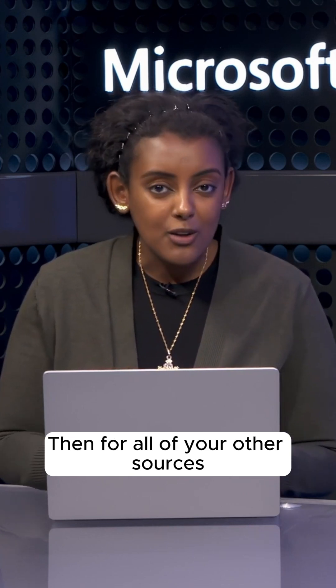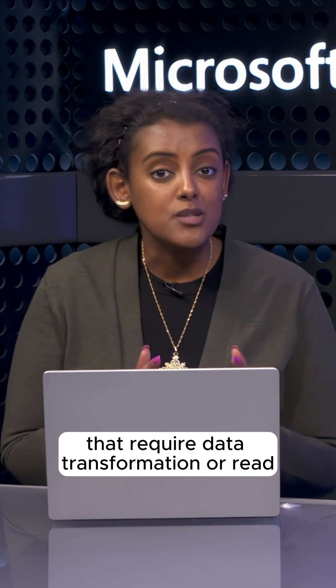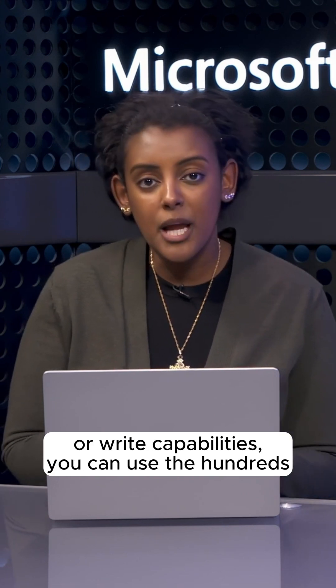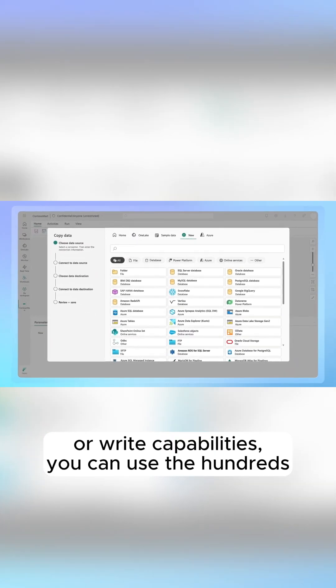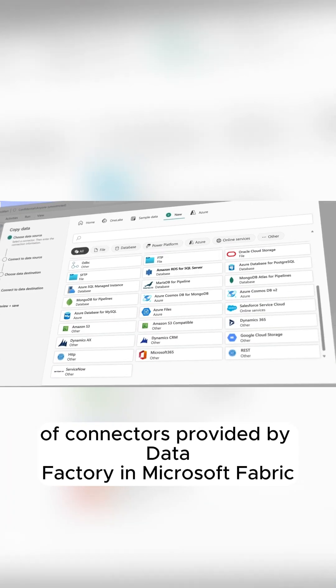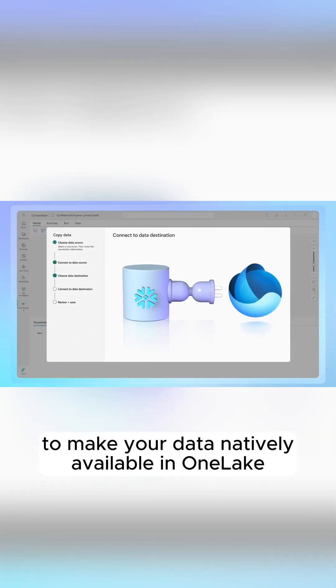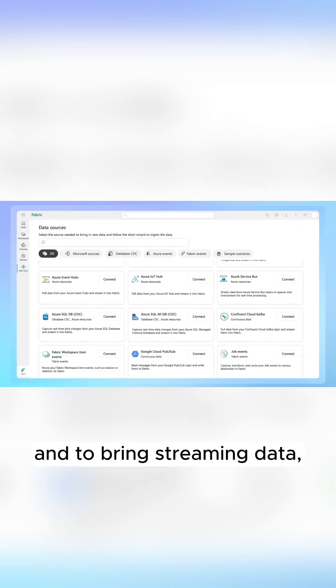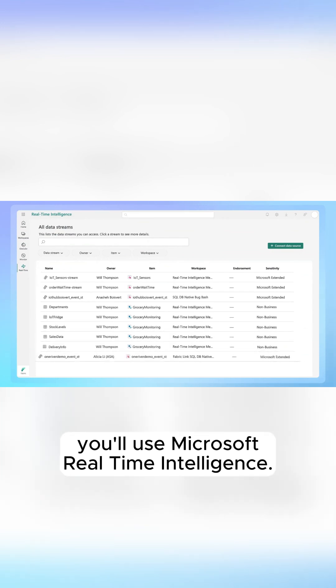Then, for all of your other sources that require data transformation or read or write capabilities, you can use the hundreds of connectors provided by Data Factory in Microsoft Fabric to make your data natively available in OneLake. And to bring streaming data, you'll use Microsoft Real-Time Intelligence.